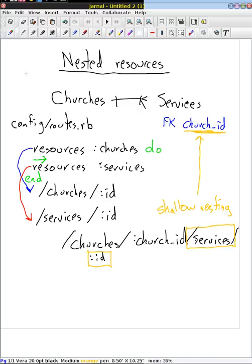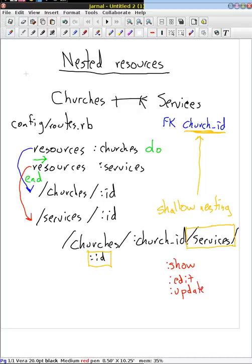So with shallow nesting, once we have associated a specific church with a specific service, we are no longer going to include that first part. We're going to shallowly nest these only when necessary. This applies to our show action for showing a specific service, or our edit and update actions where we are modifying the service.